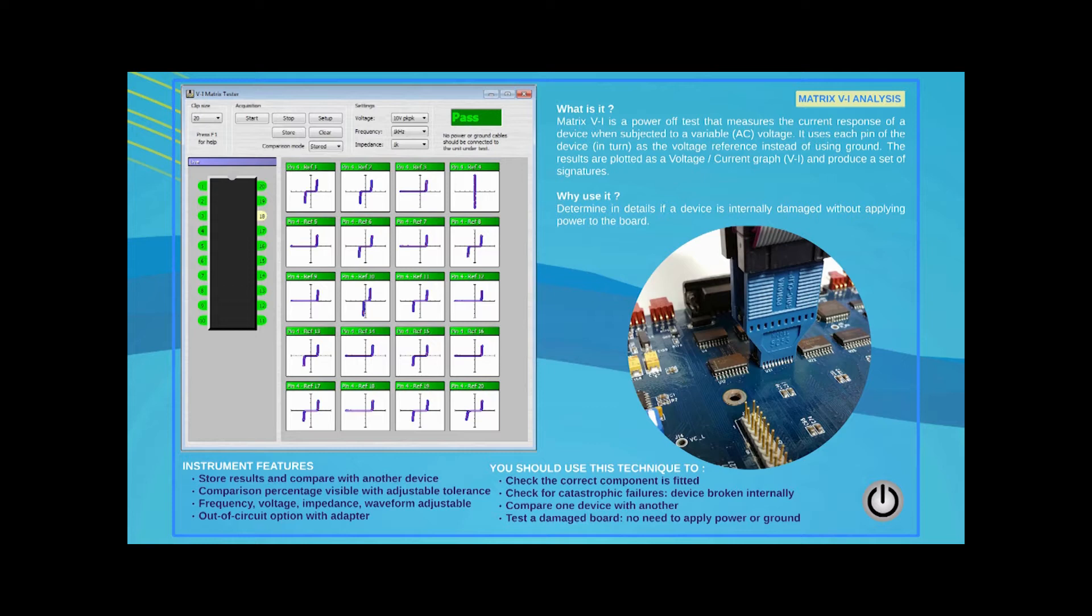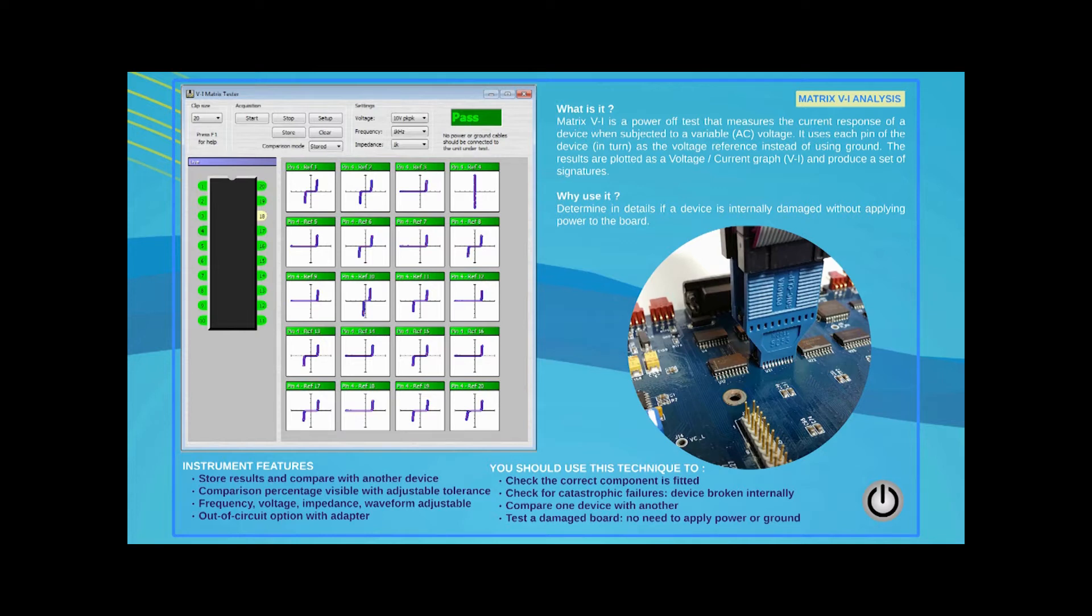On a 14-pin device, for example, 196 signatures will be generated and analyzed in a matter of seconds. It's a powerful comparison test that will reveal any deviation from proper function inside the device.